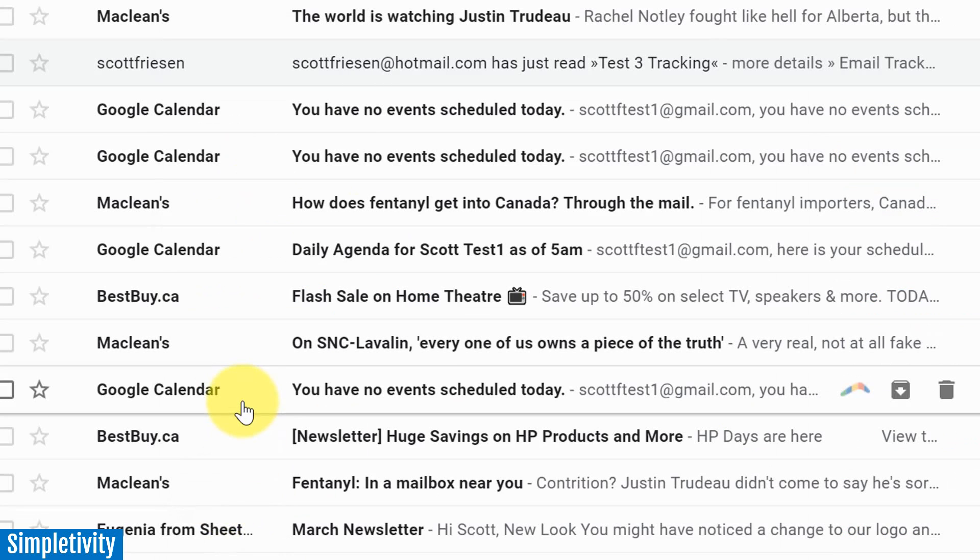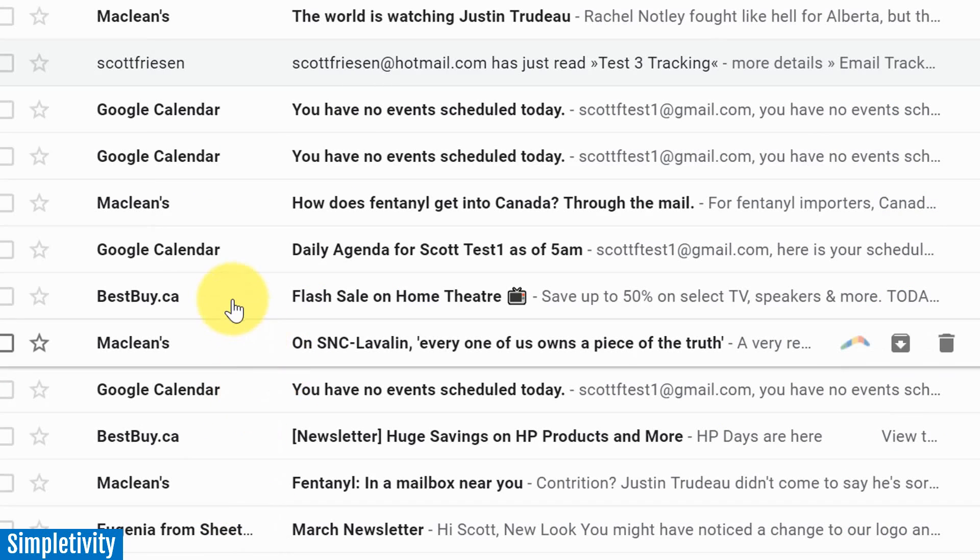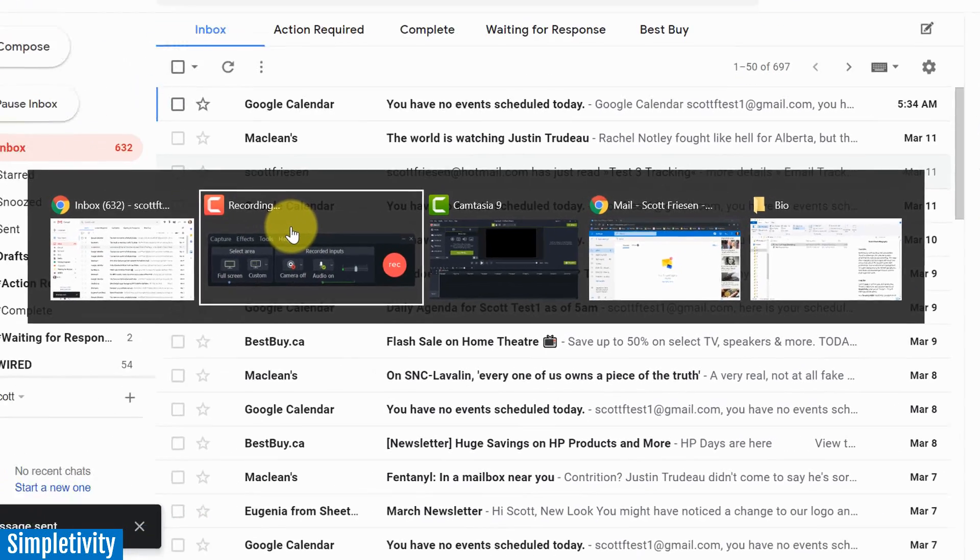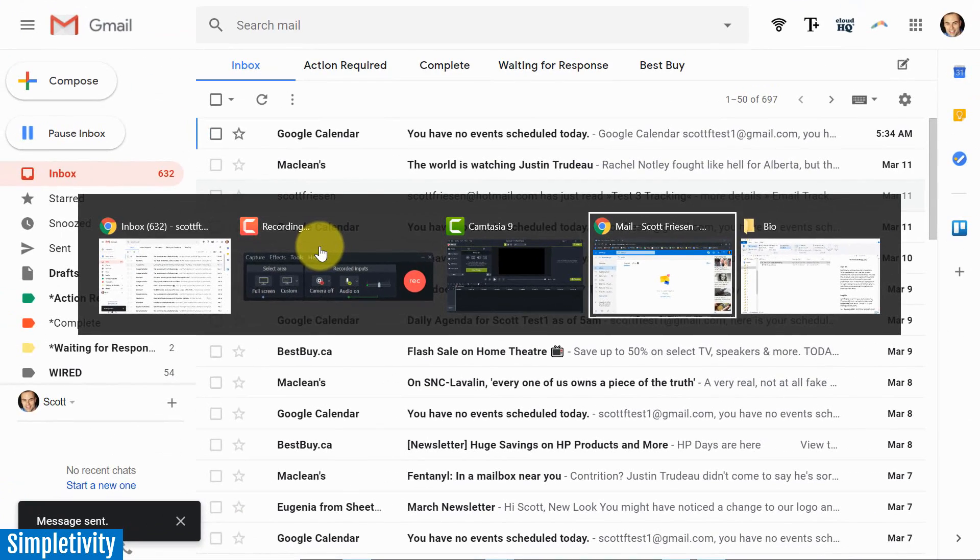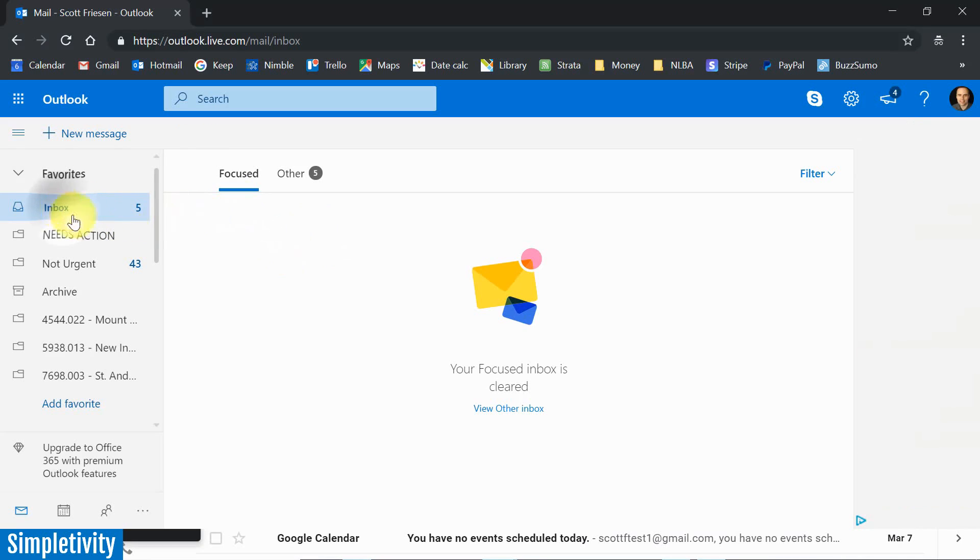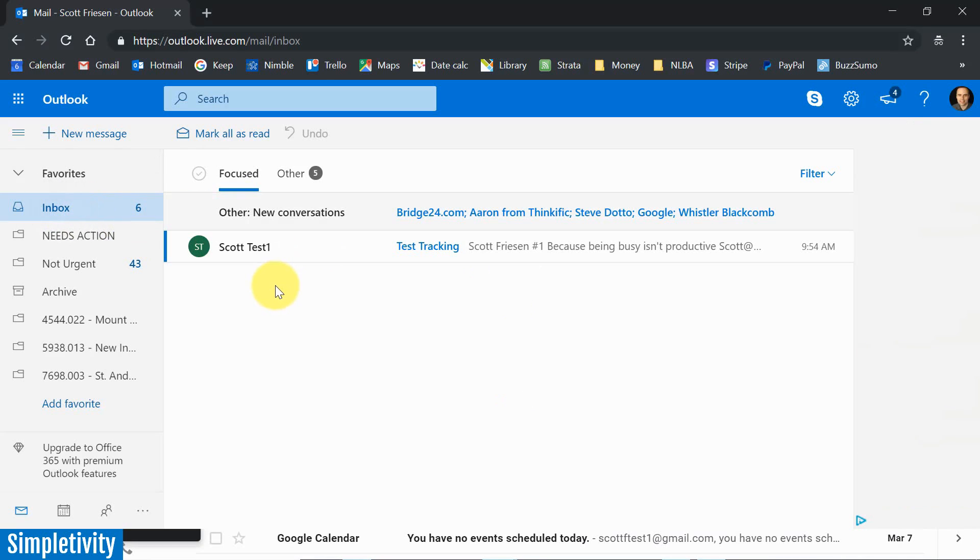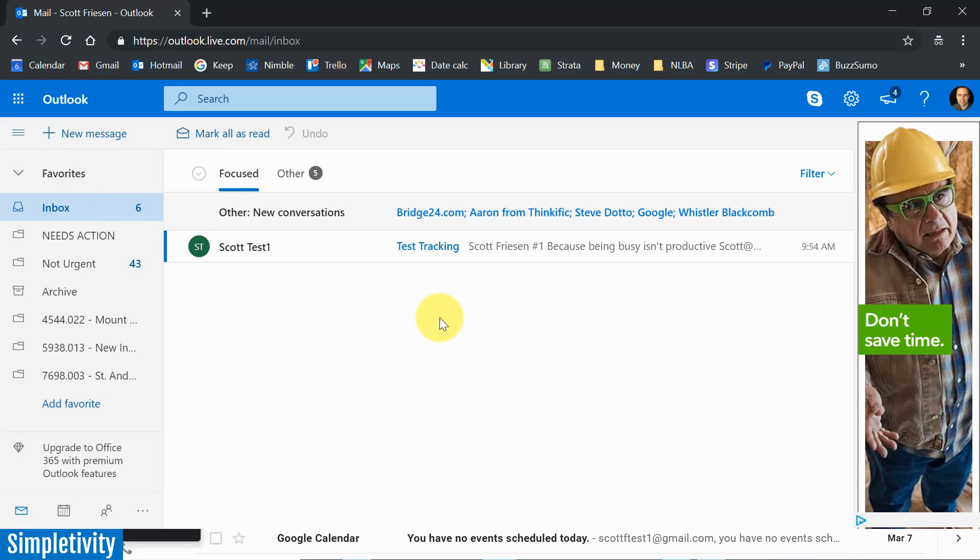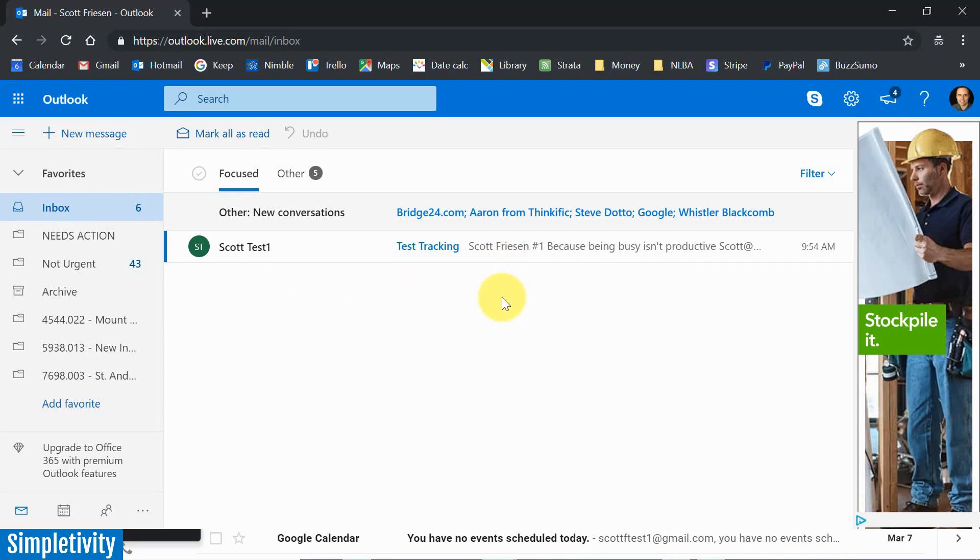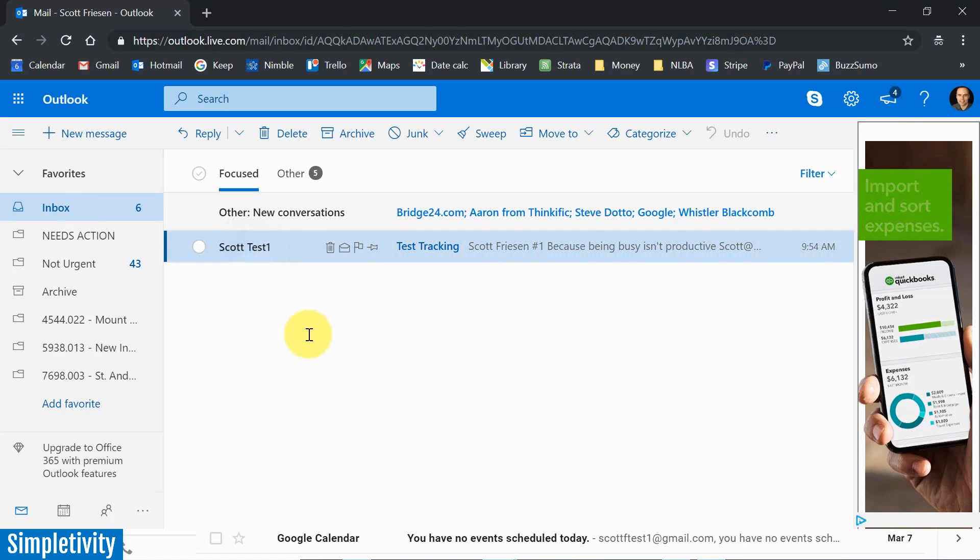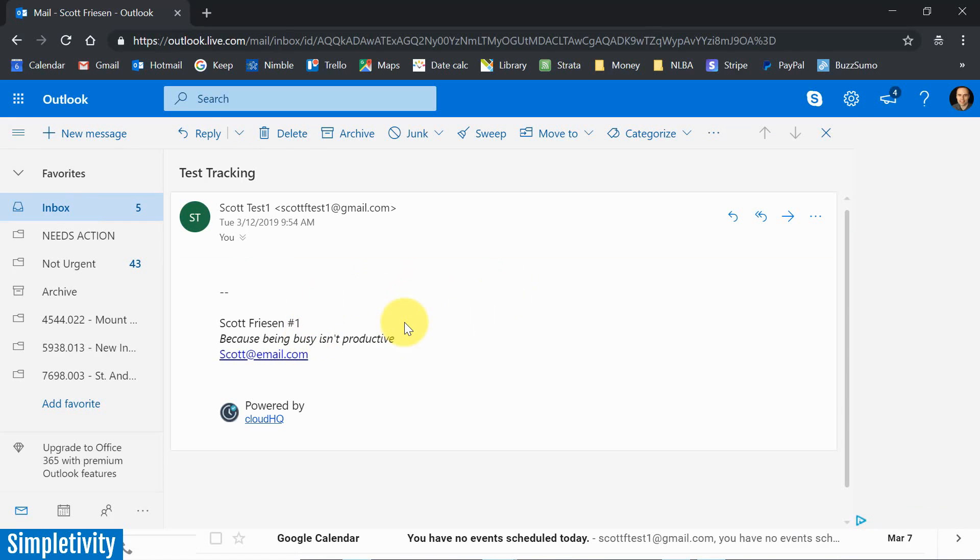It just sends the email like a normal email. And then what we're going to do is I'm going to switch over to that test account here. And of course, email is not always instantaneous, but let's see if I can receive, there it is. There's that email. This is the test tracking email. So of course it's unread at this state. I haven't clicked on it yet. So I'm going to click on this message.